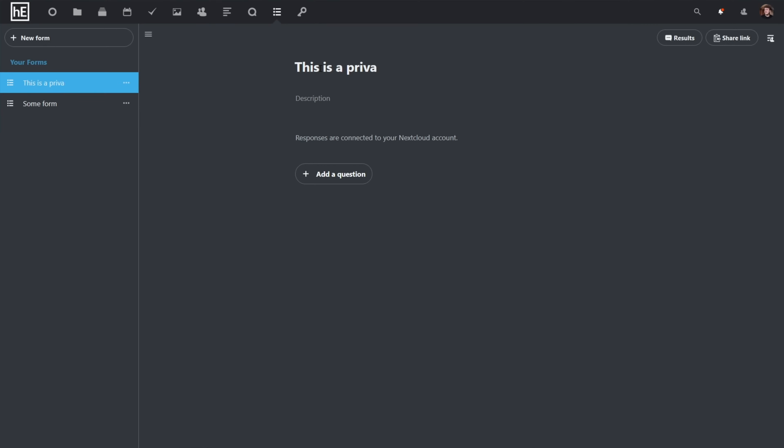Number 6, forms. One of the killer features of Google Docs has been the ability to make a survey and then have the results broken down for you. If you want that feature, but you don't want to have to pay the privacy price for a Google account, try Nextcloud forms.